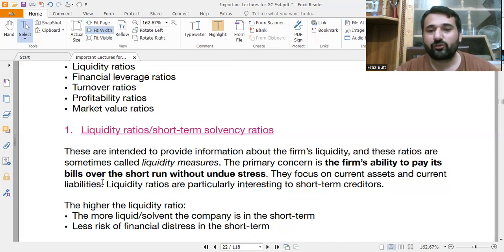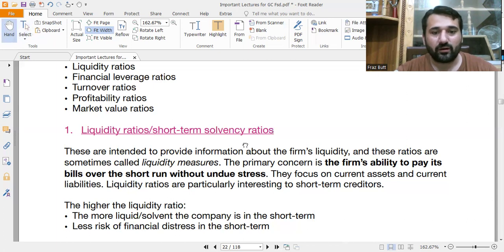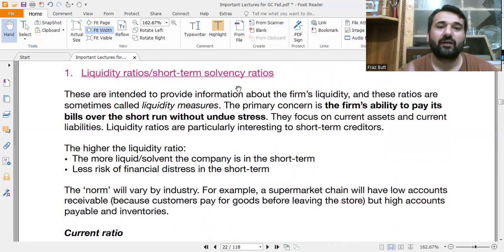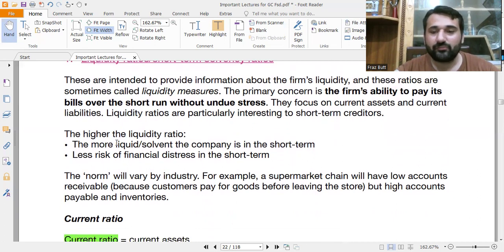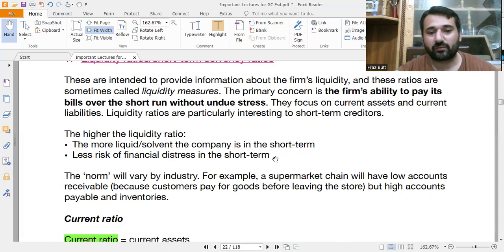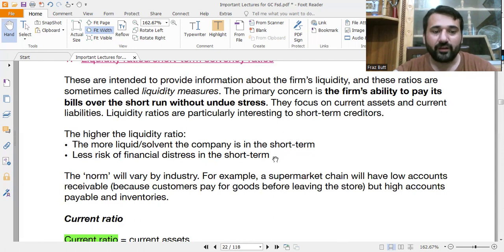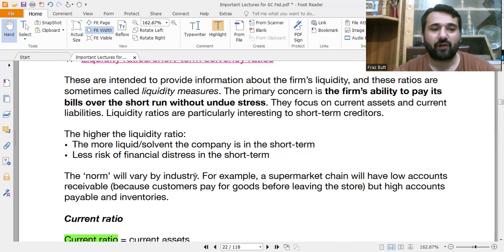Liquidity ratios are mostly focused on current assets and current liabilities. They are particularly interesting to short-term creditors — people giving loans for three months, six months, or less than one year. The higher the liquidity ratio, the more liquid or solvent the company is in the short term and the less risk of financial distress. If the ratio is close to one or higher, the company has less short-term distress.